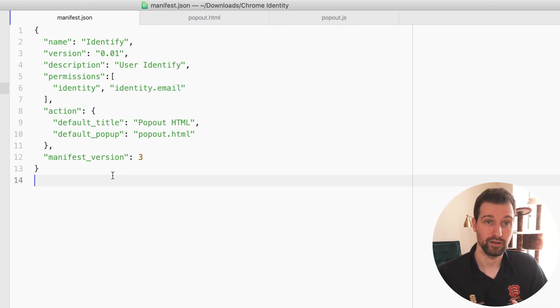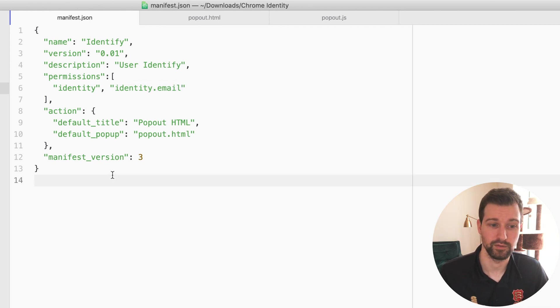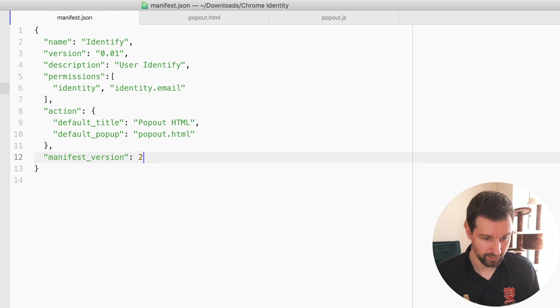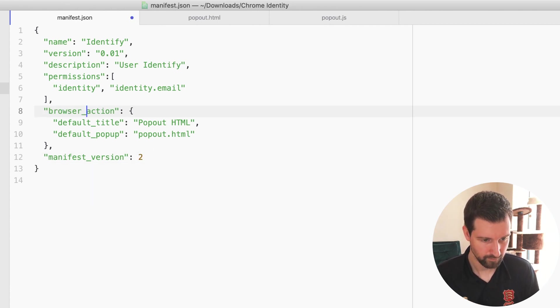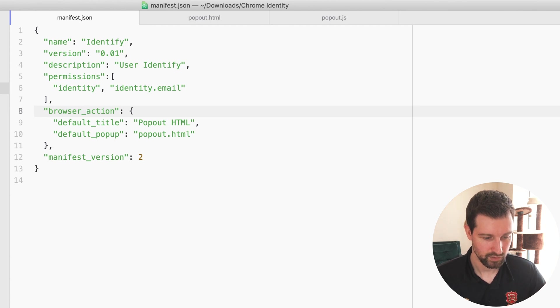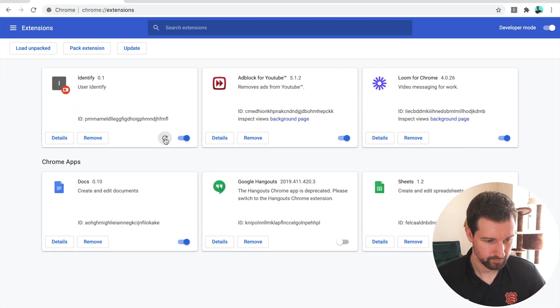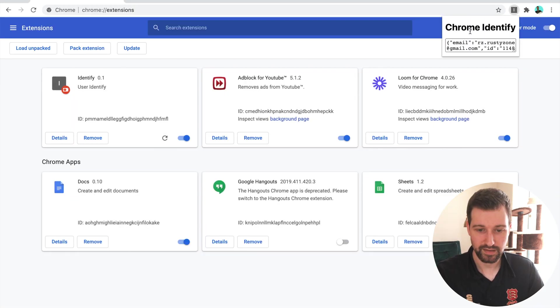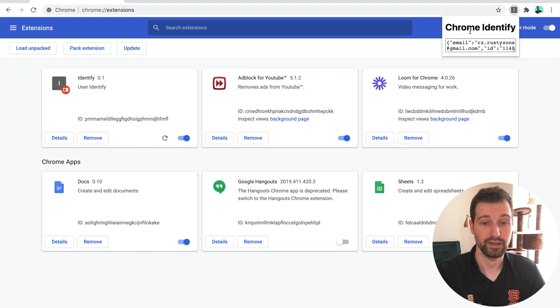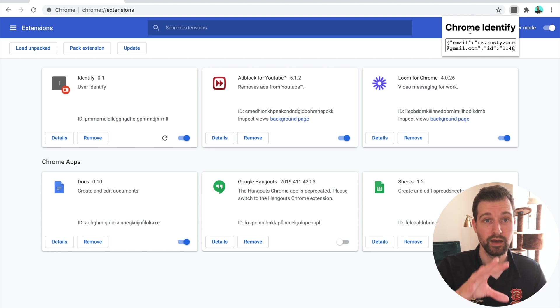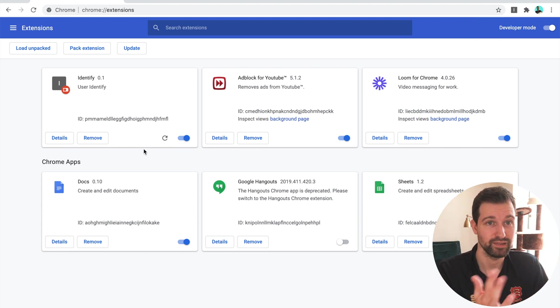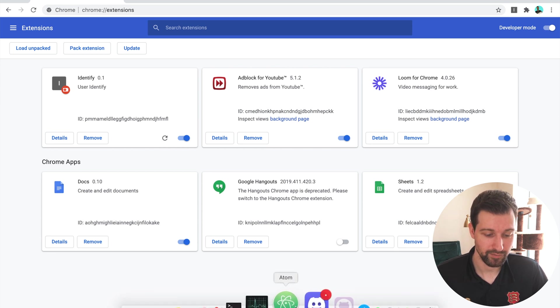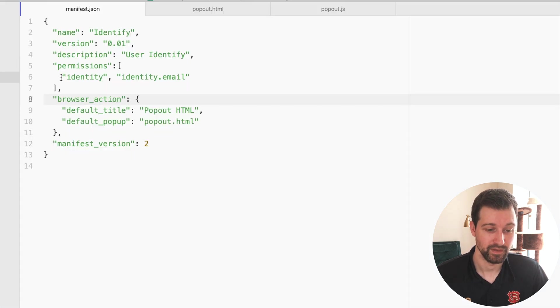This is using manifest version 3, but it's very similar to manifest version 2 as well. In fact, if I change this to version 2 and change this to browser_action, you can see everything's working exactly the same over in the corner there. So it's just the same code; it's just the way you would set up your manifest file is slightly different.